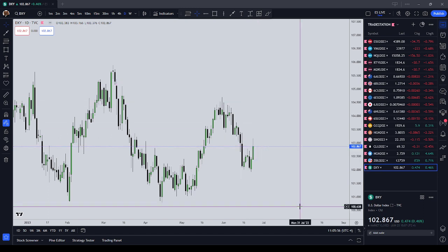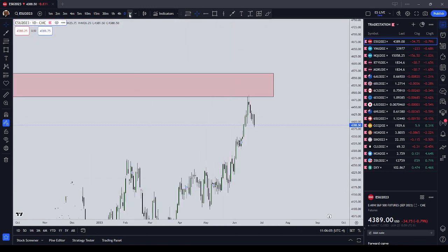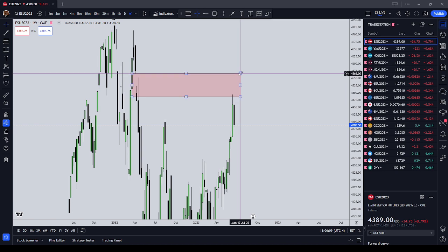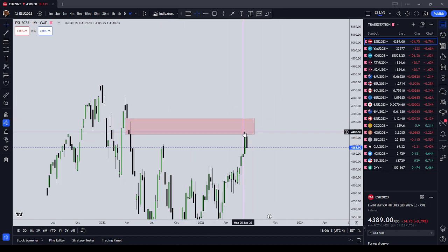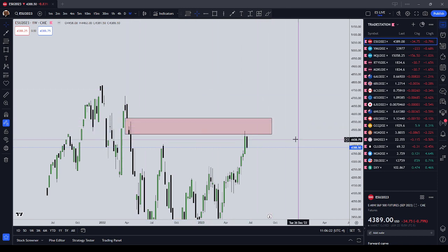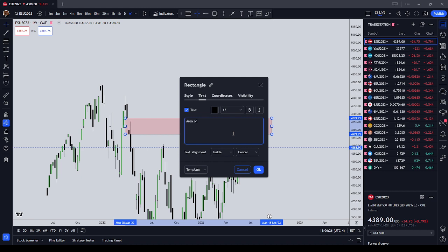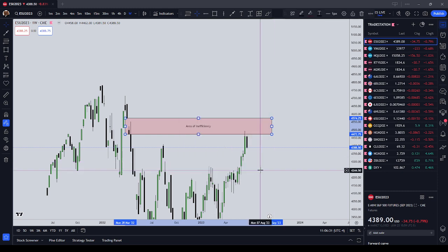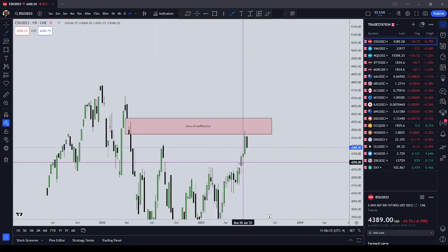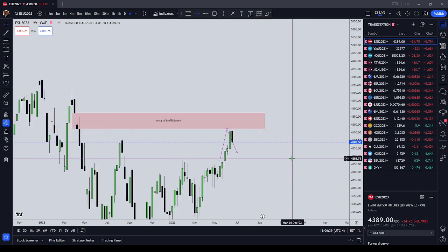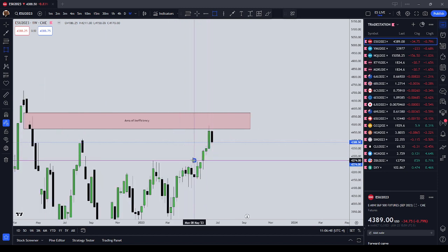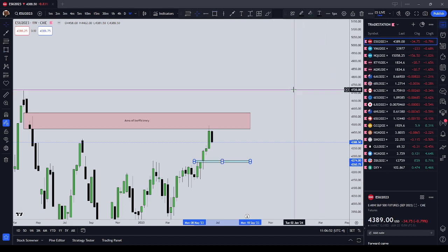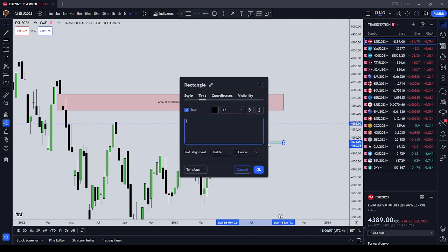Moving on to US stock indices — starting on the one-week chart for ES, the S&P 500 futures. You can see the S&P 500 came up to an area of inefficiency, a volume imbalance, and we found resistance there and turned back lower. On the weekly chart there is a volume imbalance sitting lower at 4266.75 that price might be interested in coming back down to.